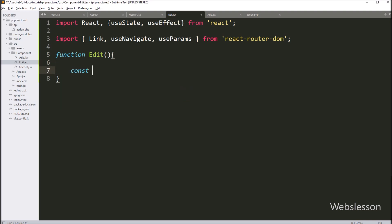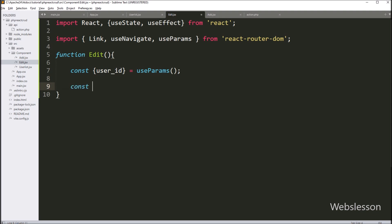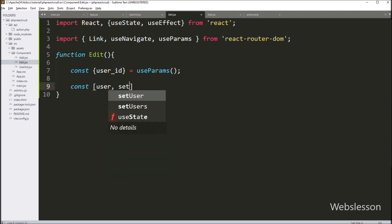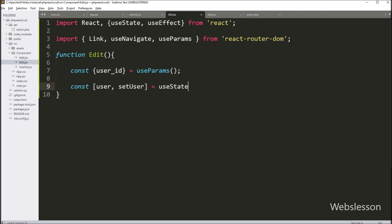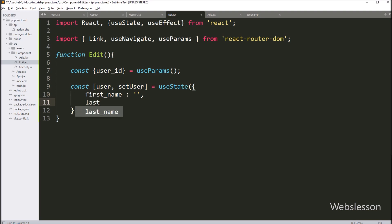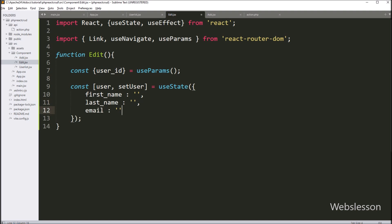Now we create the Edit JavaScript component function. Inside this function we write 'const { id } = useParams()' to get the ID from the URL. Next we define user and setUser using the useState hook. The user state variable holds the user data, initialized as an object with three properties: firstName, lastName, and email. This user object represents the data of the user we want to edit.